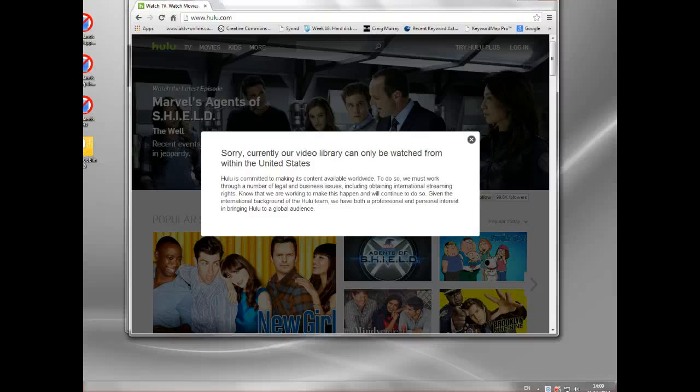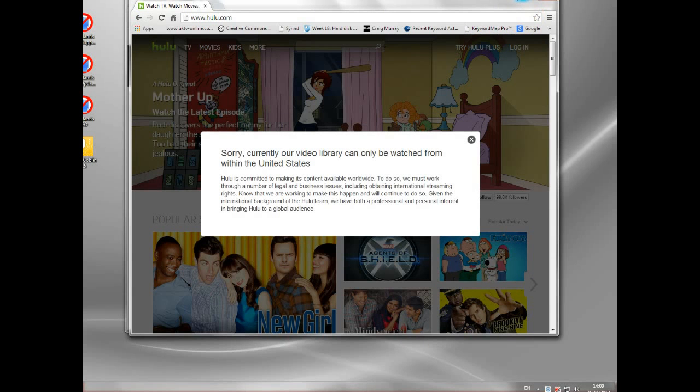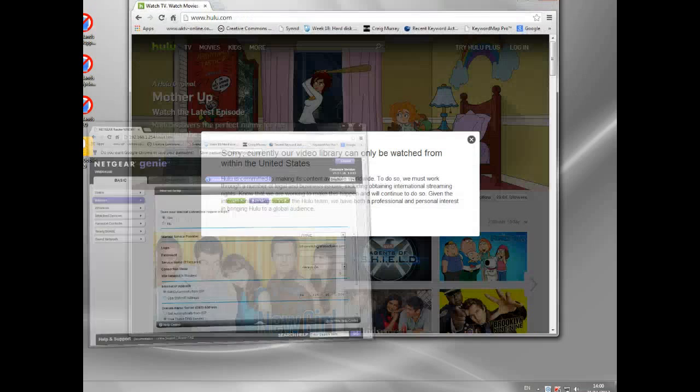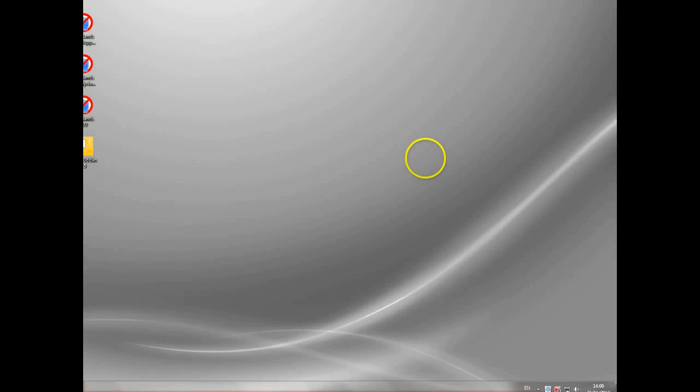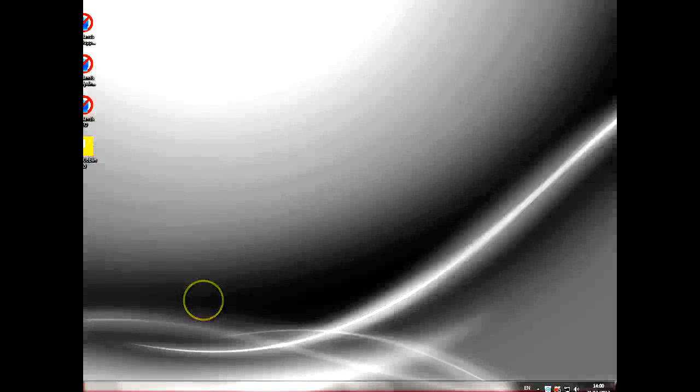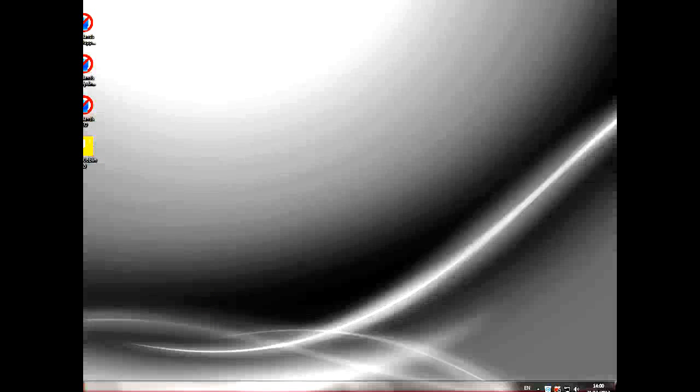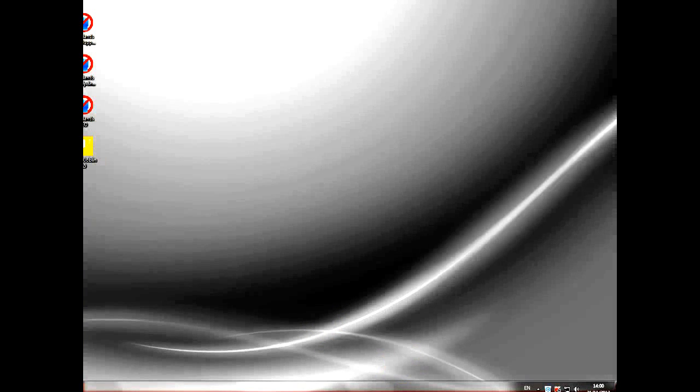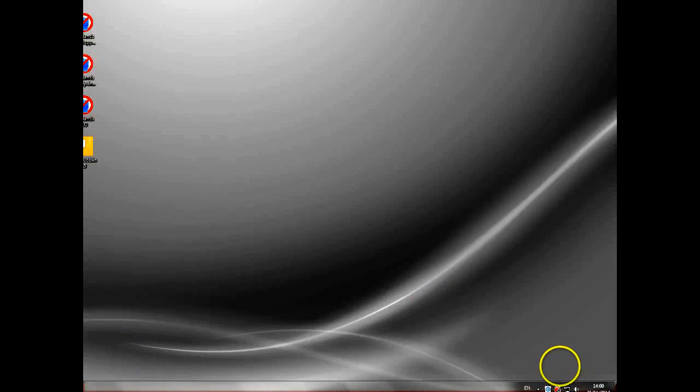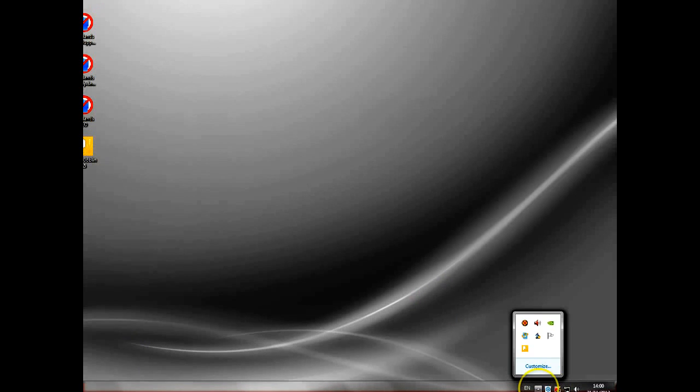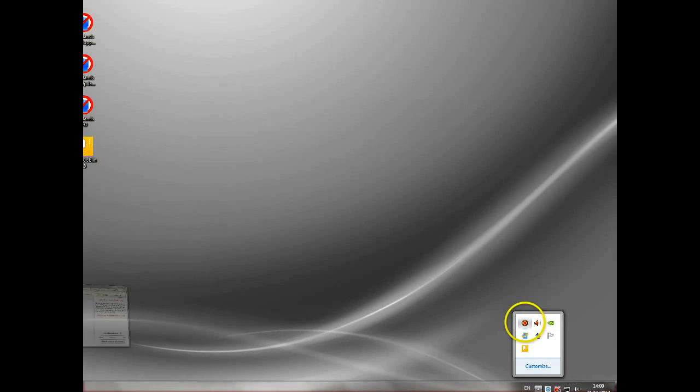When people want to change their IP address, they normally want to try and access something like Hulu here. So let me just minimize this. I will tell you the way to do it. What you need to do is use either a proxy or a VPN server. Now these are servers that sit between you and your connection and supply a false address, if you like. You've still got the same IP address. To demonstrate, I'm going to show you a program I use called Identity Cloaker.